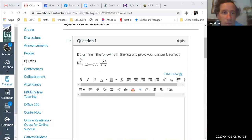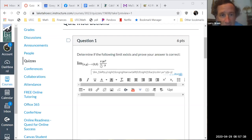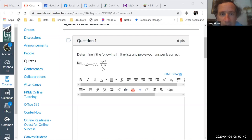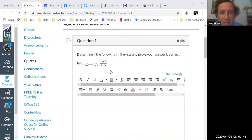We want to determine if the following limit exists: the limit as (x,y) goes to (0,0) of xy·e^y over (x minus y). If you plug in you get zero over zero, which means all bets are off.